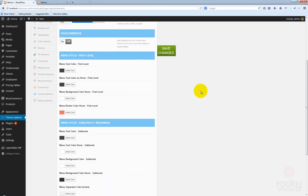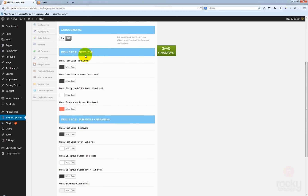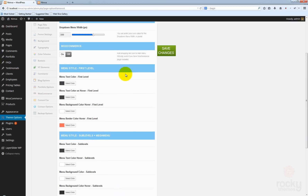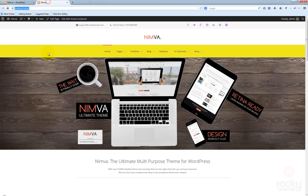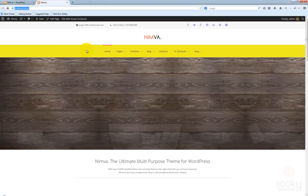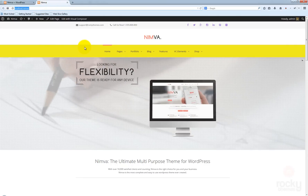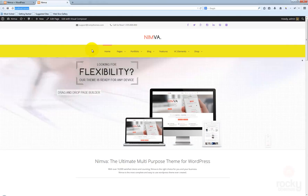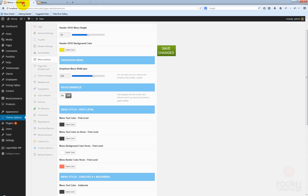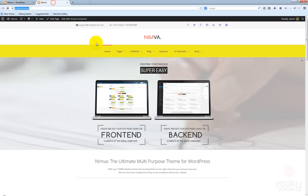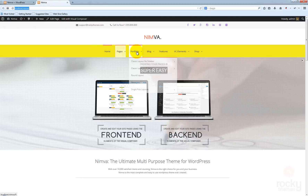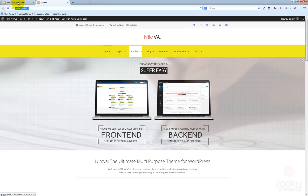The next settings allow you to change the colors used for the menu — for the top menu. No matter what version of the header you're using, the settings here called the menu styling will affect the menu placed at the top.